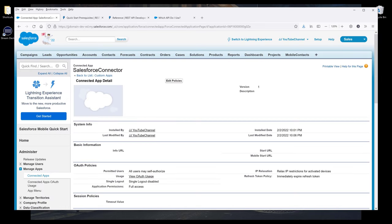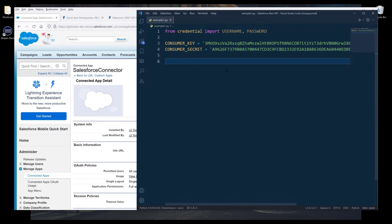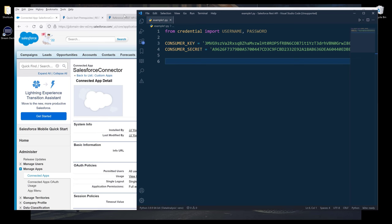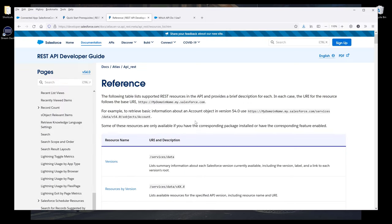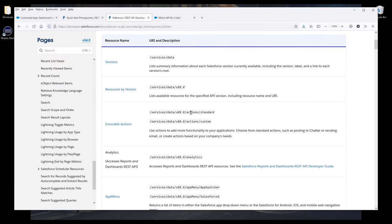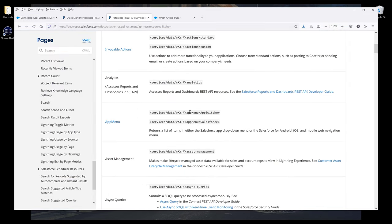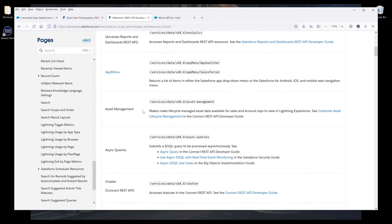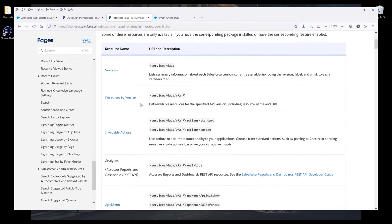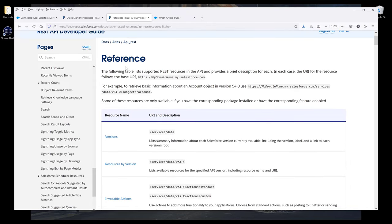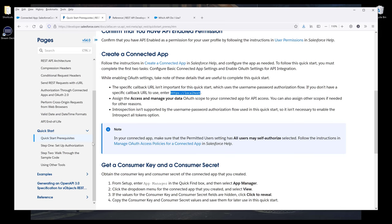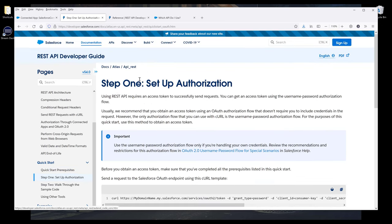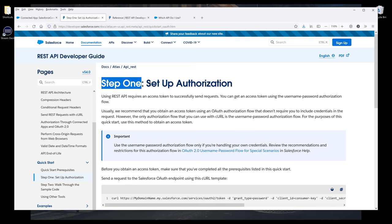Now we're ready to make the REST API call to acquire the access token. We need to provide the access token every time we want to make an API call to use any of the REST API services. I want to go back to the documentation. I want to go to, it should be step two to be honest, and go to Set Up Authorization.